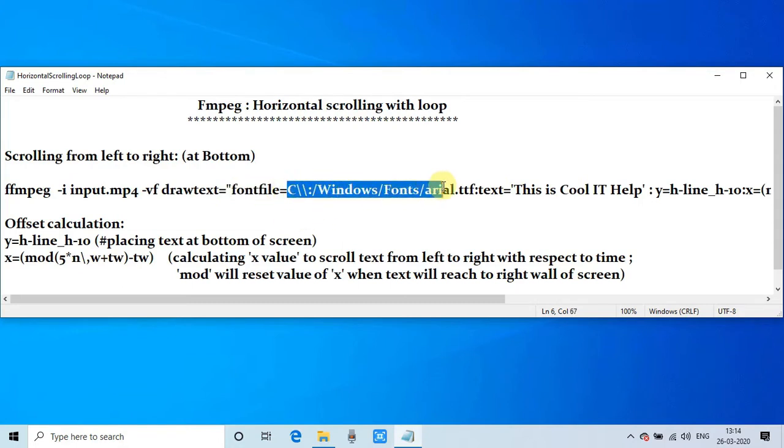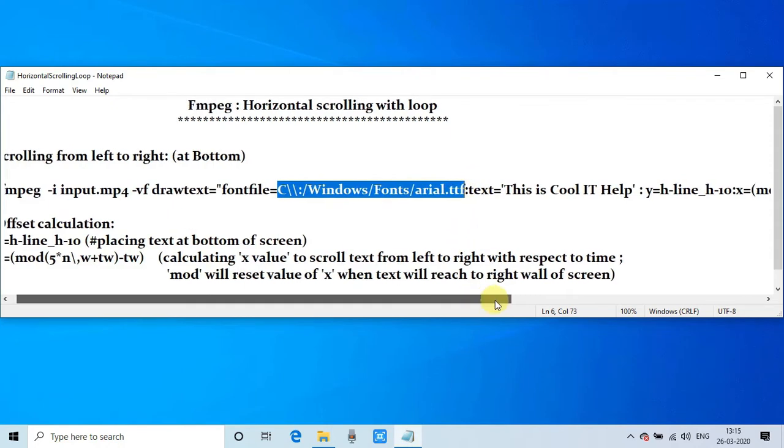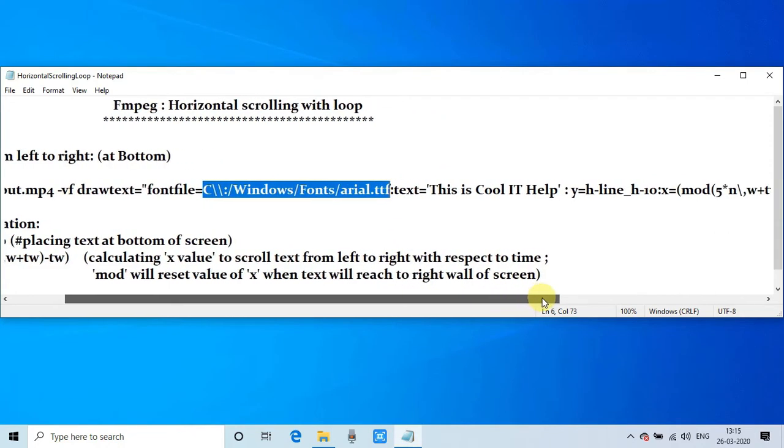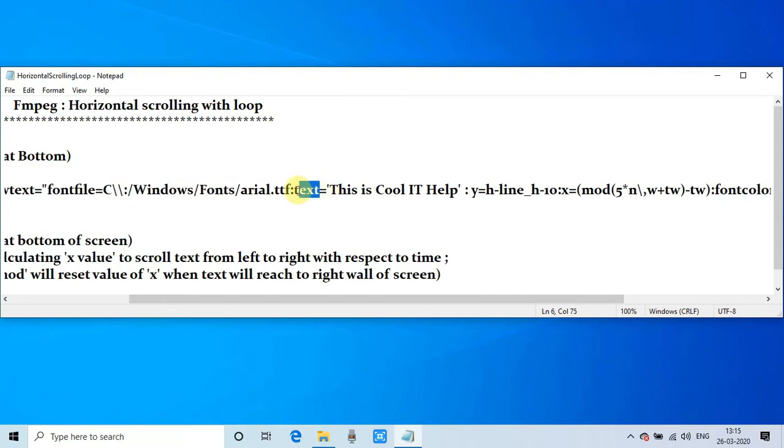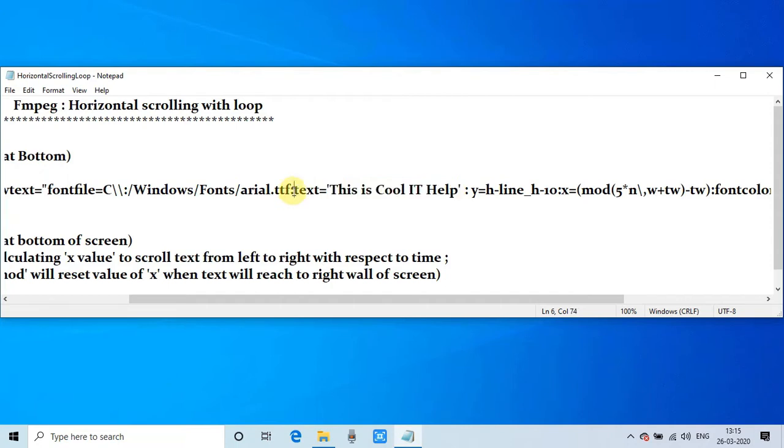And this is the text, this is the simple text parameter and the value is the string 'This is Cool IT Help'. So up to this point everything is simple.